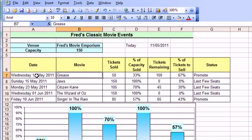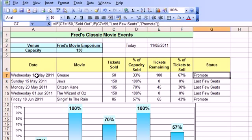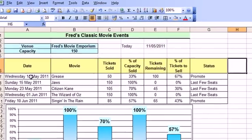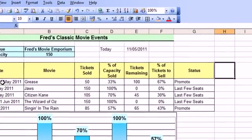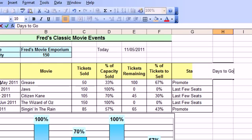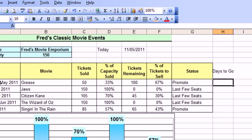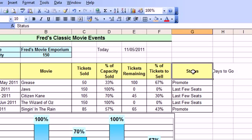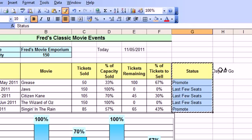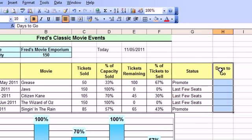So that's got today's date. And I'm going to come across to H6 and add a new label in. And the label will say days to go. Alright. And I'm going to just do a bit of formatting here. I'm going to first of all select all those cells in G6 down to G11, click on my format painter, then click on H6 and that will apply the color and the grid formatting.